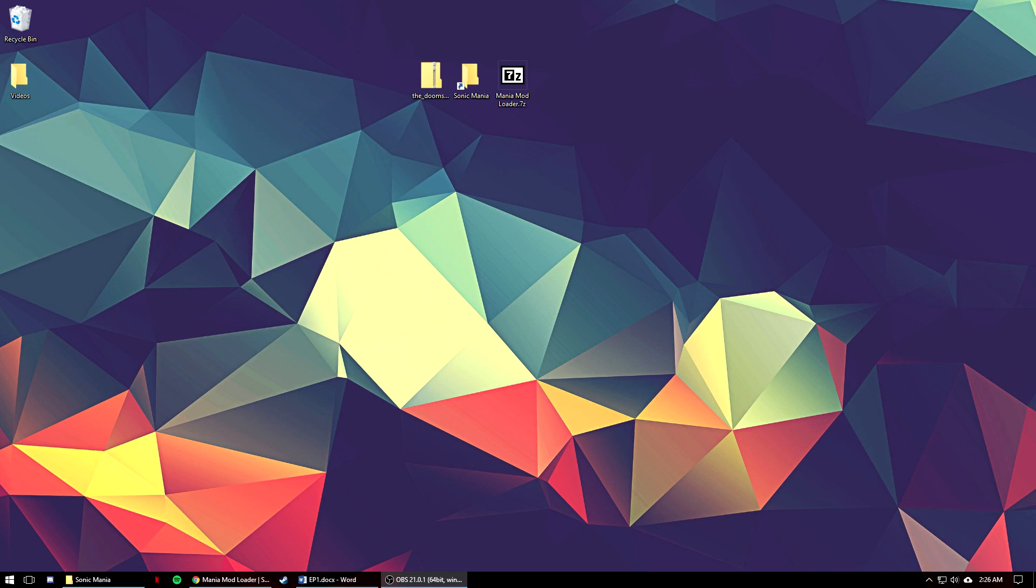Hey everyone, first off thank you for watching this video. This is going to be the first in a series of tutorials on how to mod Sonic Mania or actually just play Mania mods on your PC.